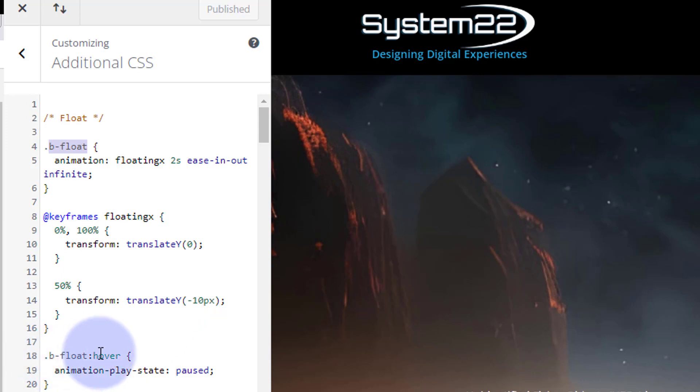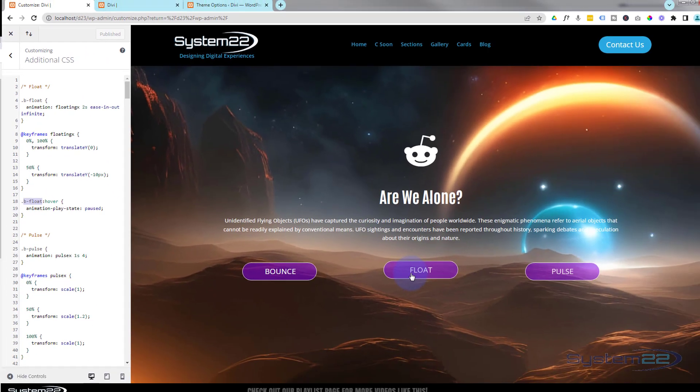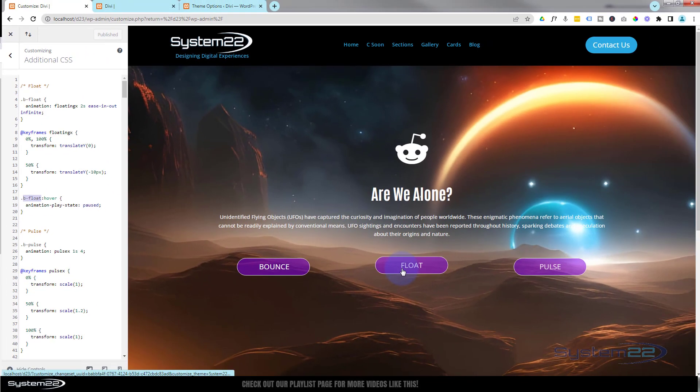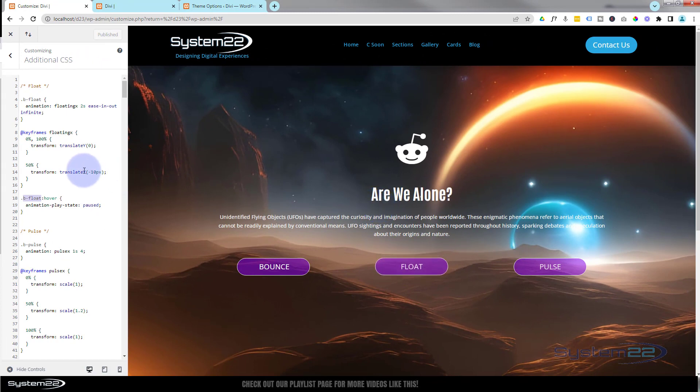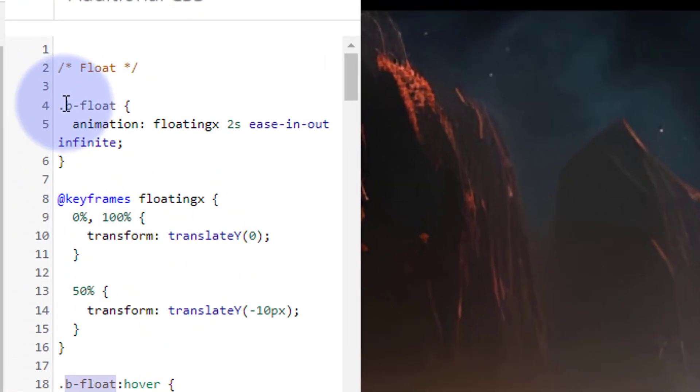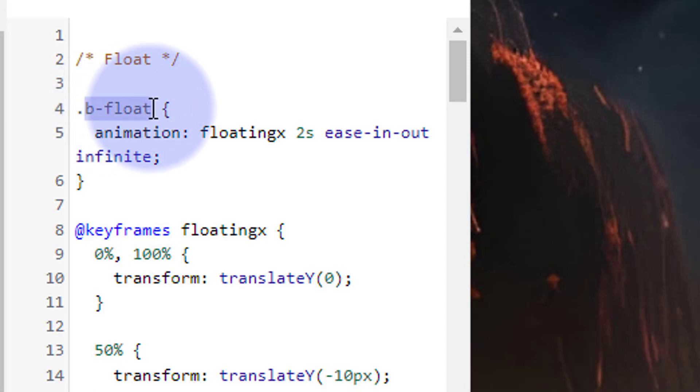Then we've got another little bit of code here to stop it doing it when you hover over it. There's the class name colon and a hover indicating a hover state, and animation play state we've got as pause. So when I hover over it, it'll stop like that. How do you apply it to a button? Couldn't be easier. Copy the class name up here, make sure you don't take the dot, you just want the characters, the b-dash-float.